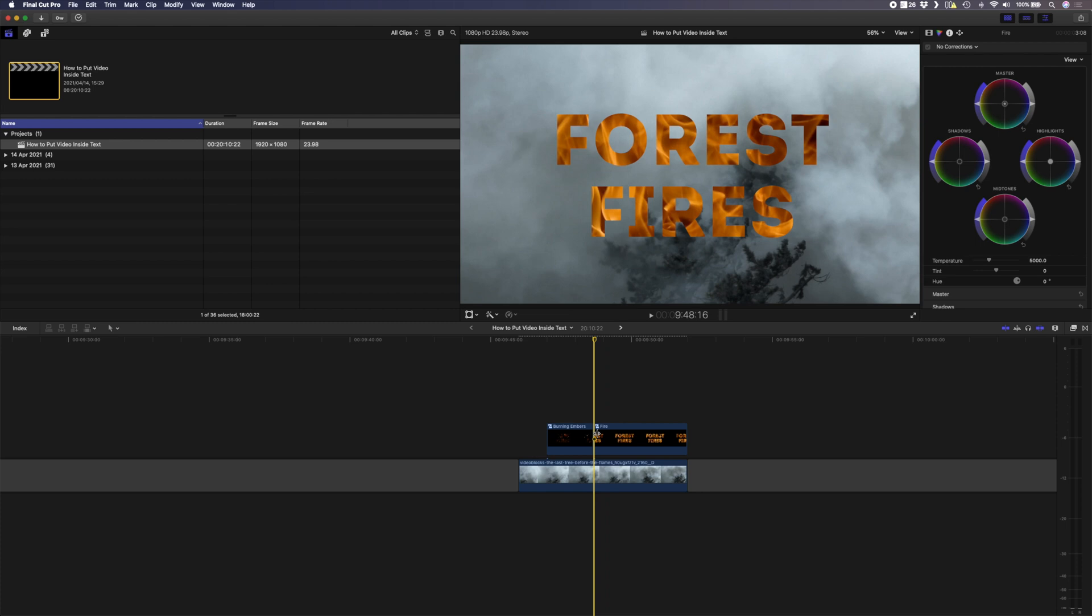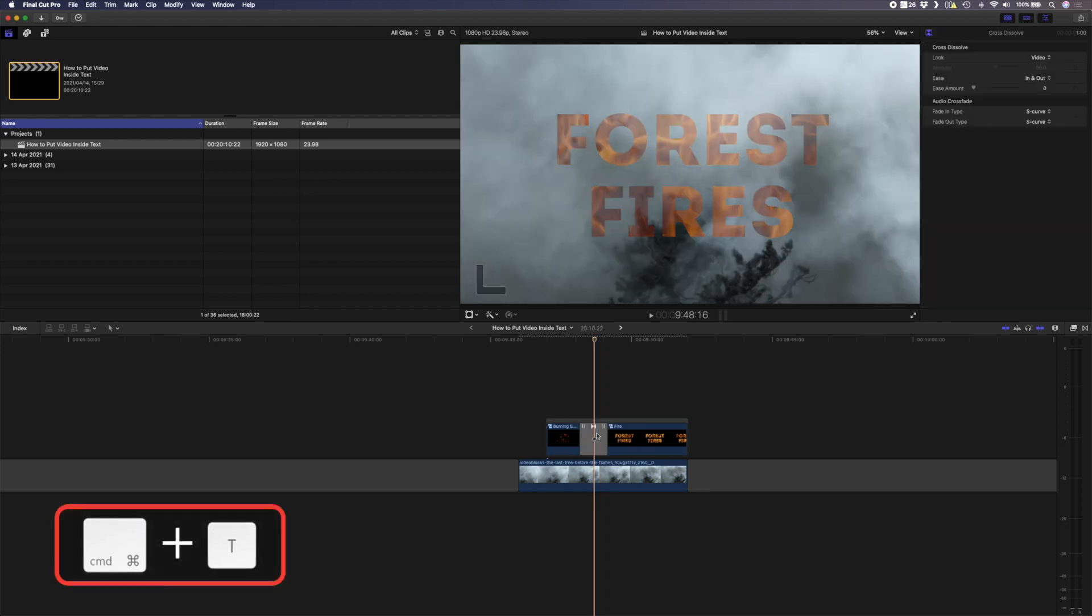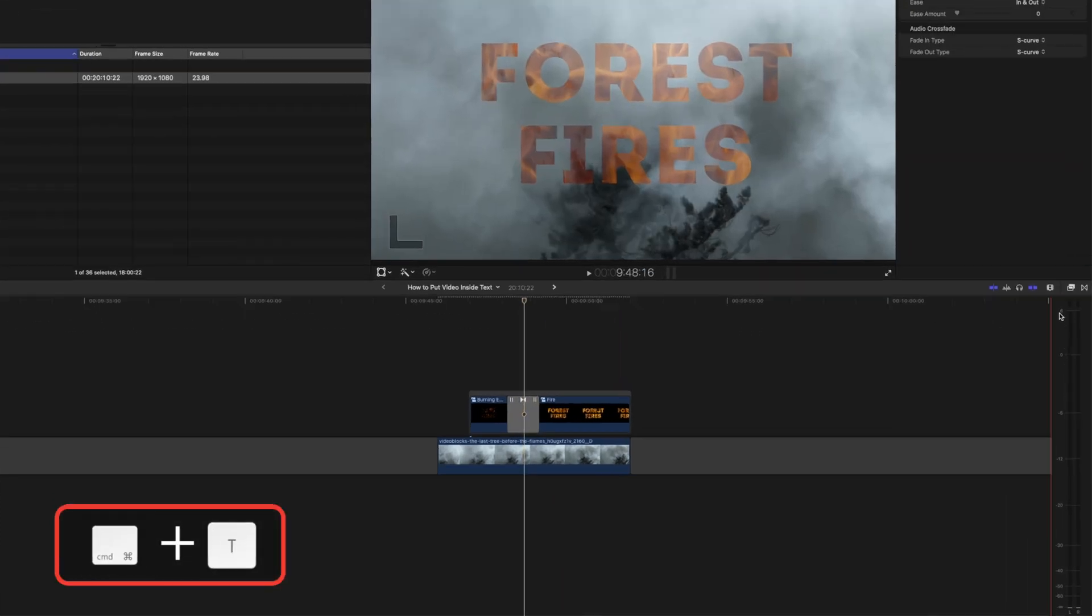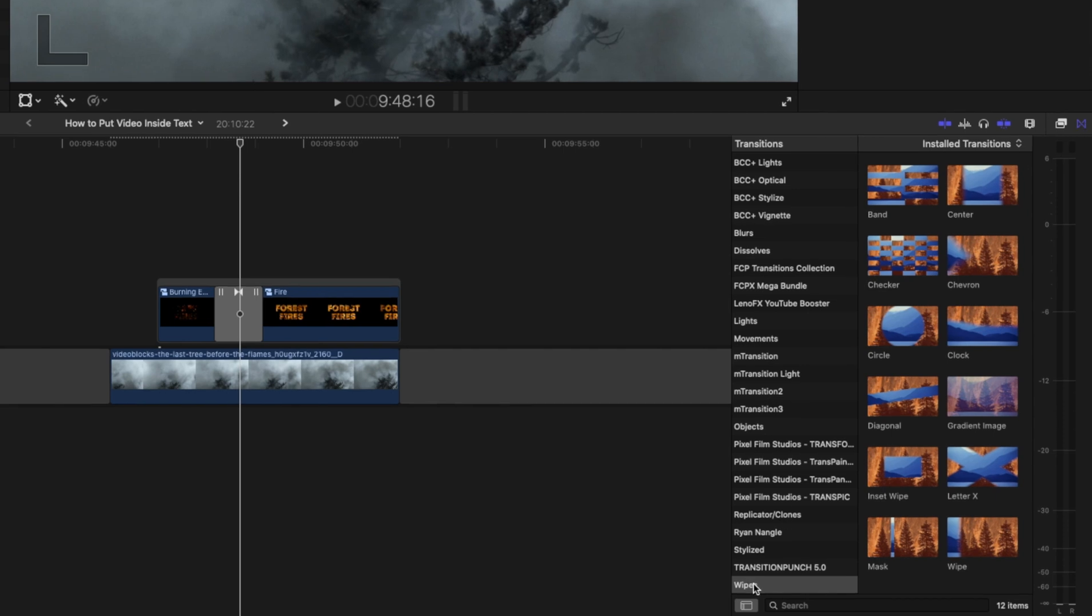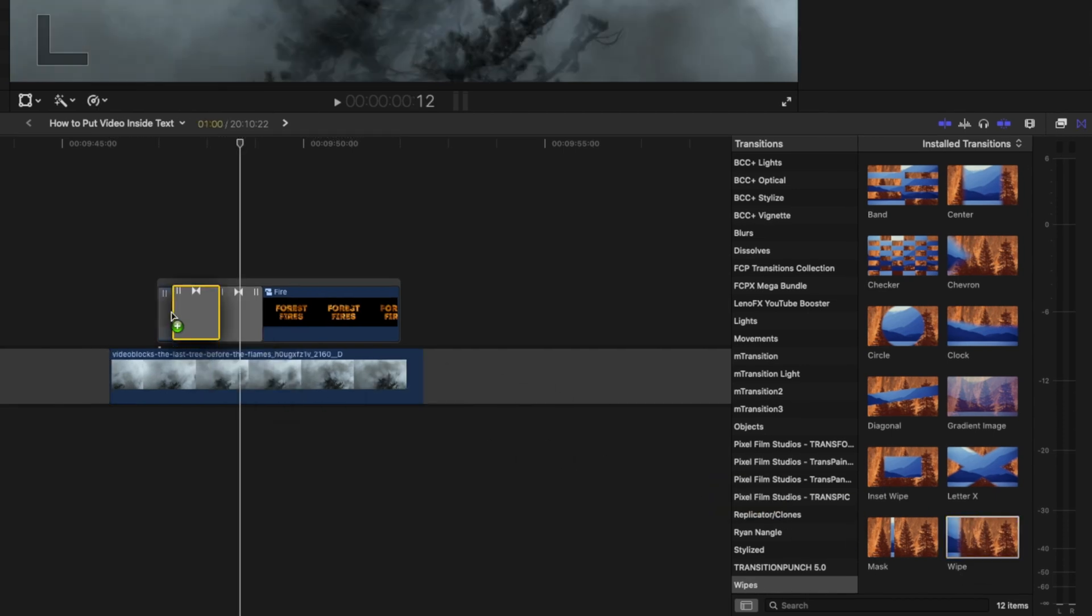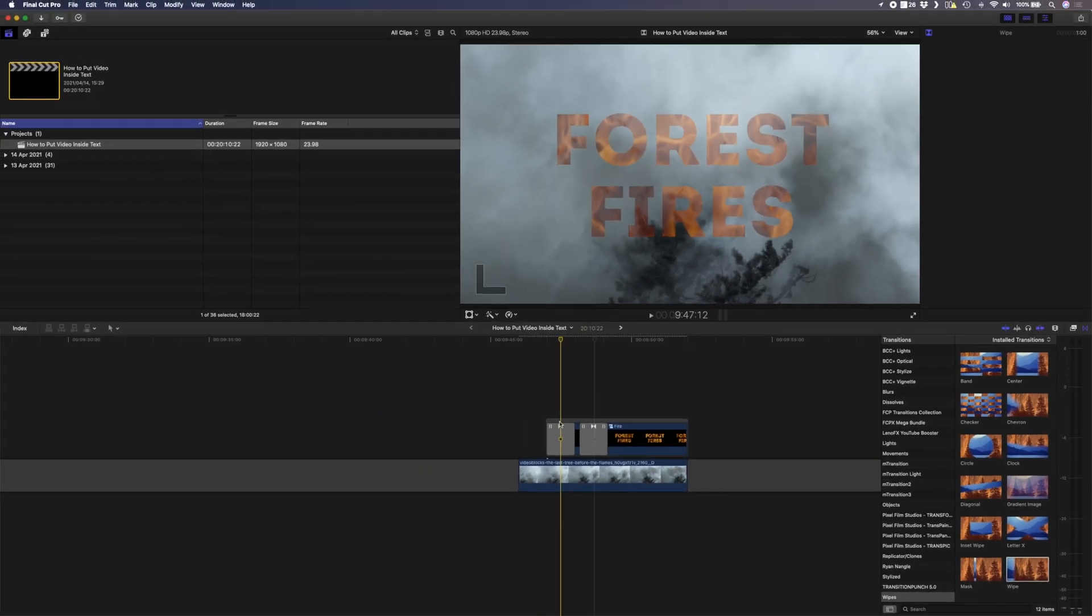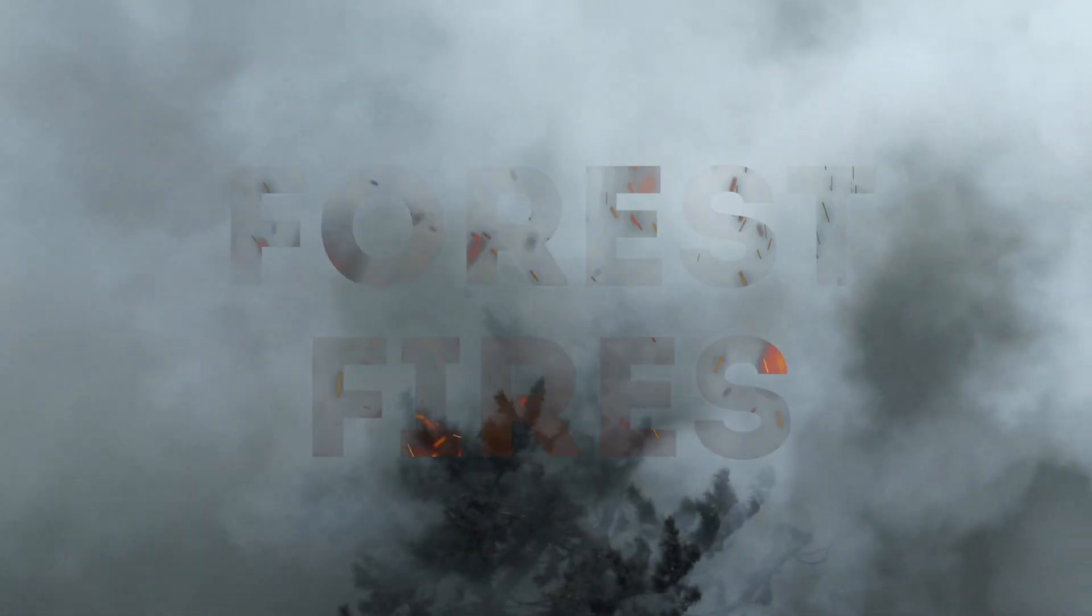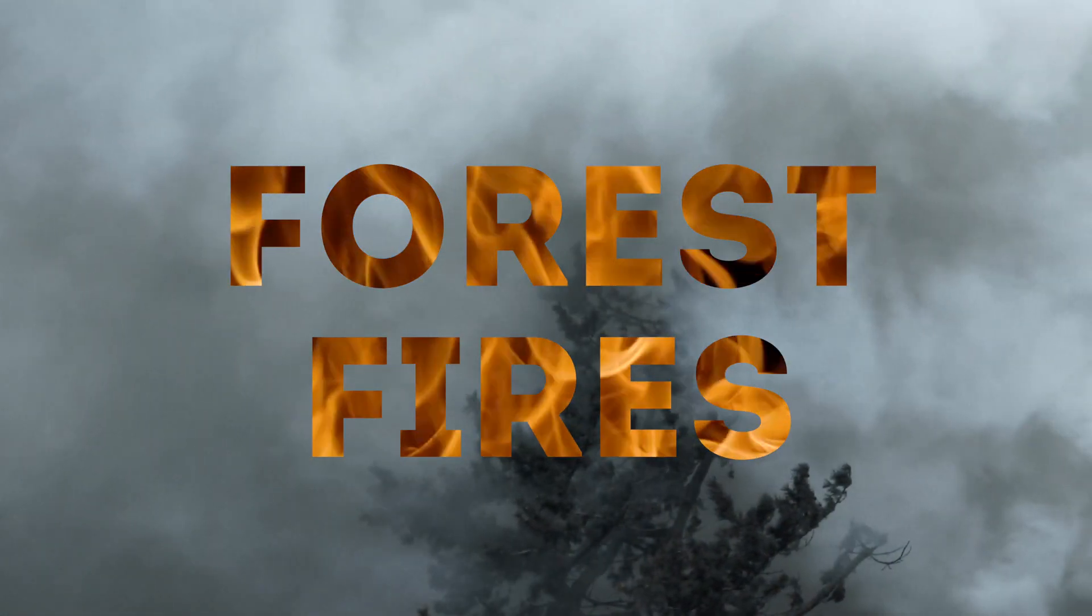I'll click on the cut between the two and hit command T to create a cross dissolve, and then I want to add a wipe transition which you can find in your transition panel and I'll drag and drop that onto the beginning of this clip. I'll select this transition and I want the direction to go up. The embers seem to rise up from the bottom of the frame and then it transitions into a full-on blaze.